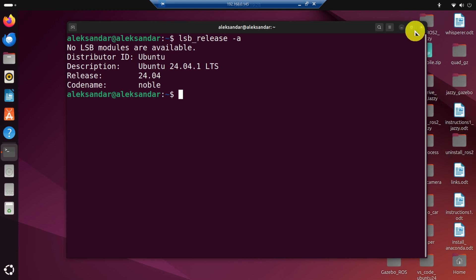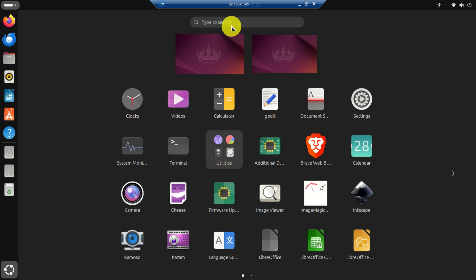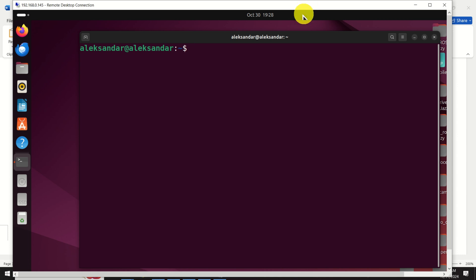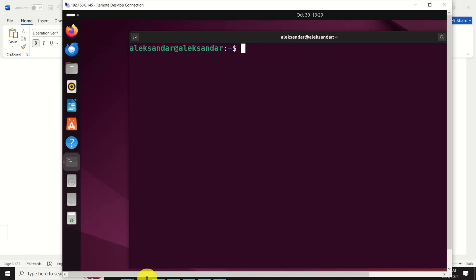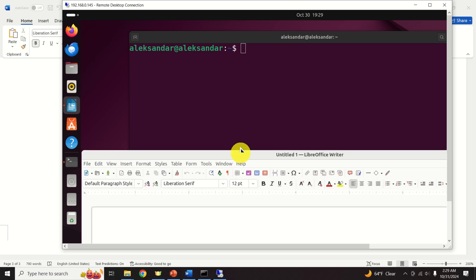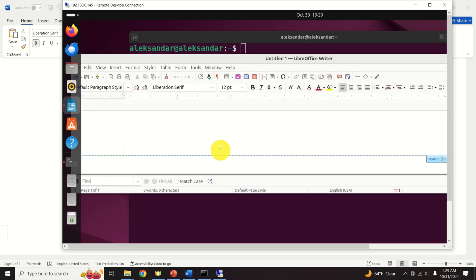And voila! Here I am — I am on my Linux machine. For example, I can start a terminal. You can see how fast the connection is. And to show even better that I am using this from a Windows computer, you can do multitasking — you can copy and paste commands from Windows to here. You can do all sorts of things. You can keep this window separate, start LibreOffice, and type something such as "I am typing this from a Windows machine."